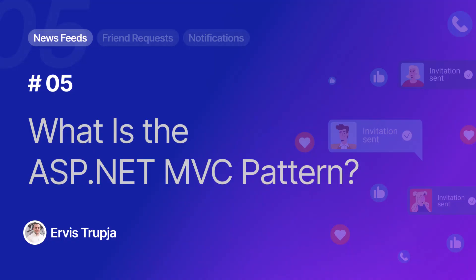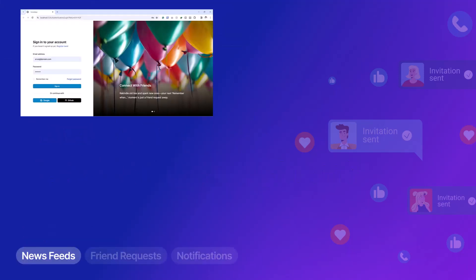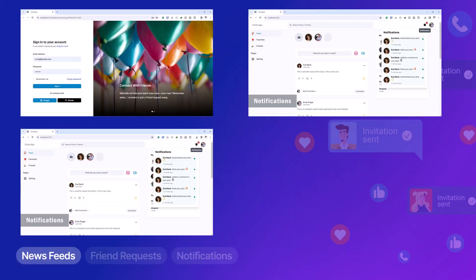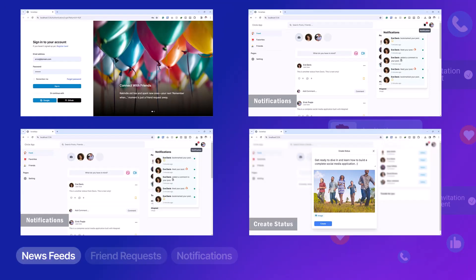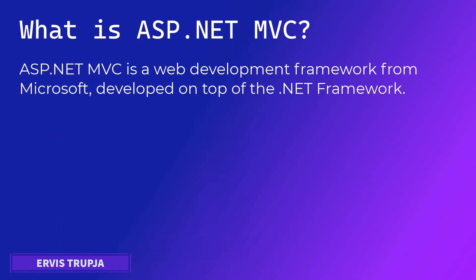In this course we are going to use the ASP.NET MVC framework to build a social media application, but before we get started it's really important to understand what MVC is. ASP.NET MVC is part of the ASP.NET framework developed by Microsoft.